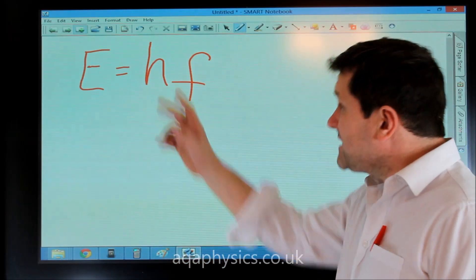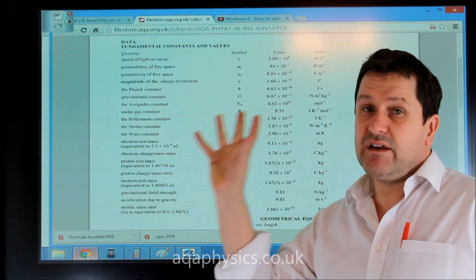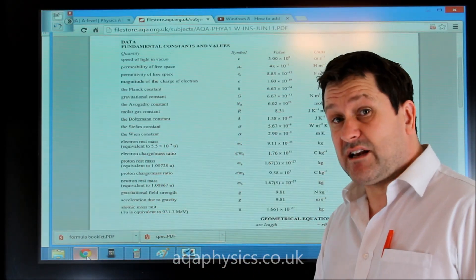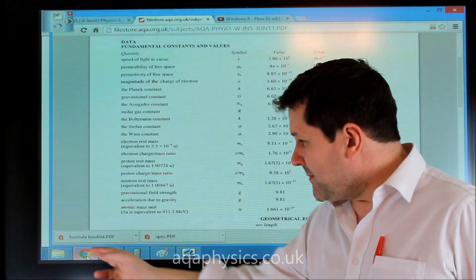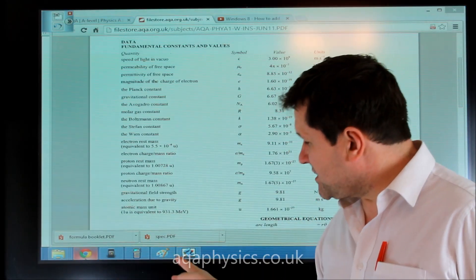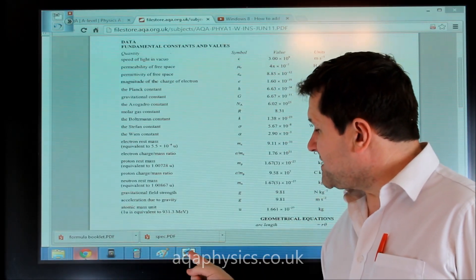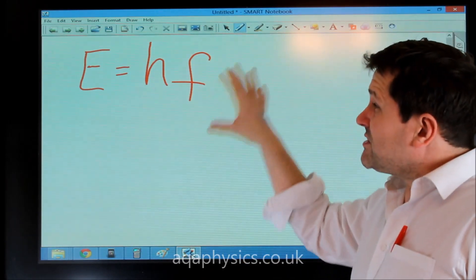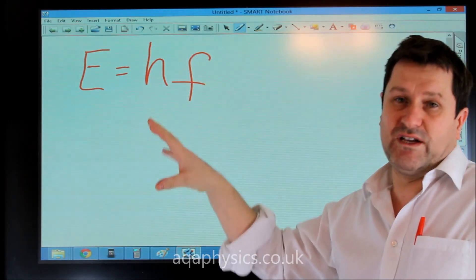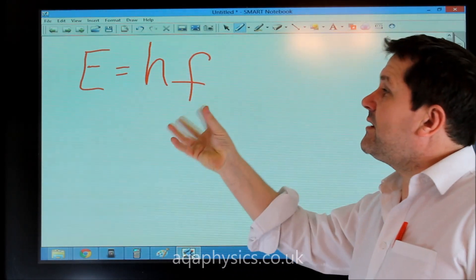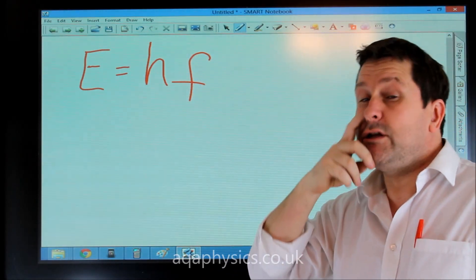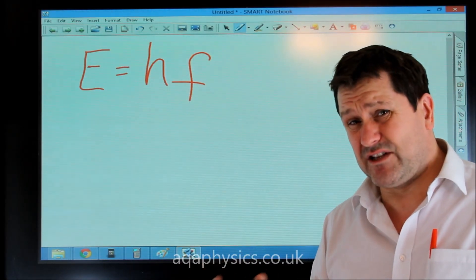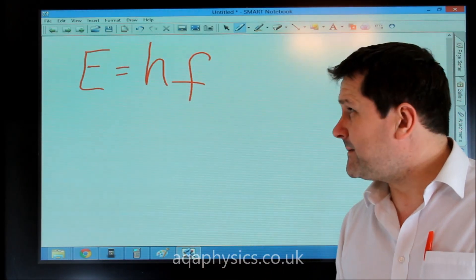Planck's constant is given in your formula sheet on the inside of your exam paper, and it's 6.63 times 10 to the minus 34. So if you were given a question that gave you the frequency, you'd know Planck's constant and could then work out the energy of an individual photon.